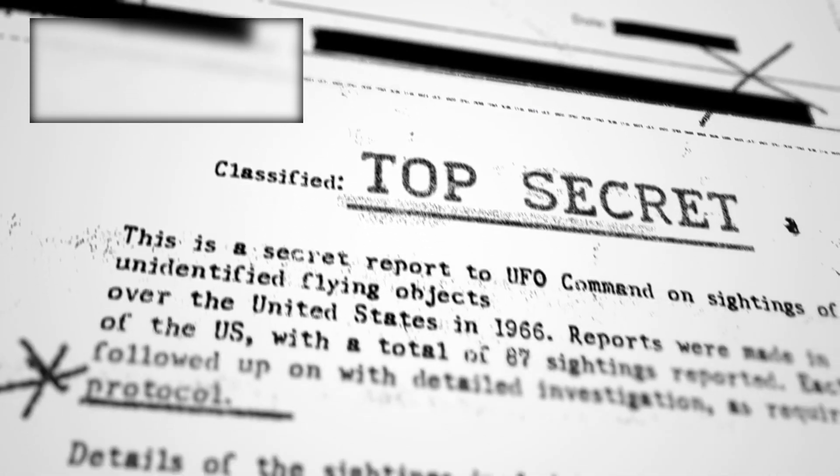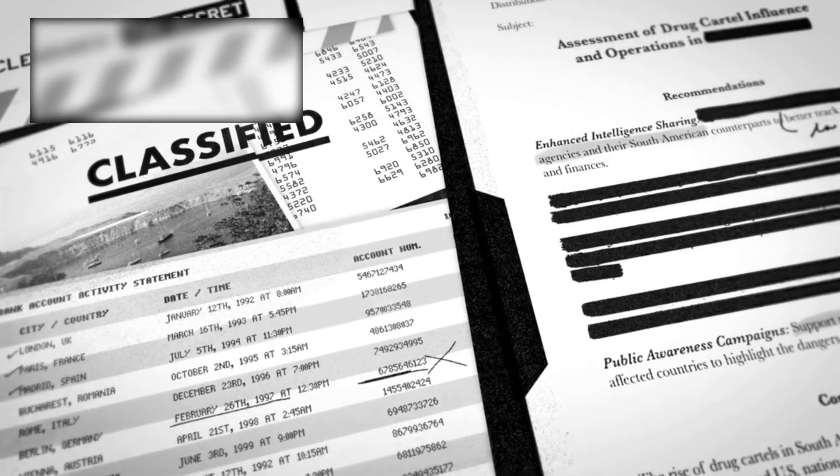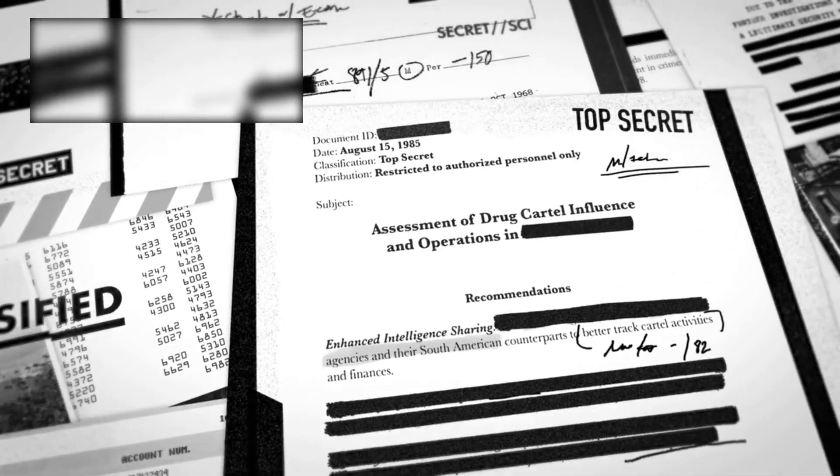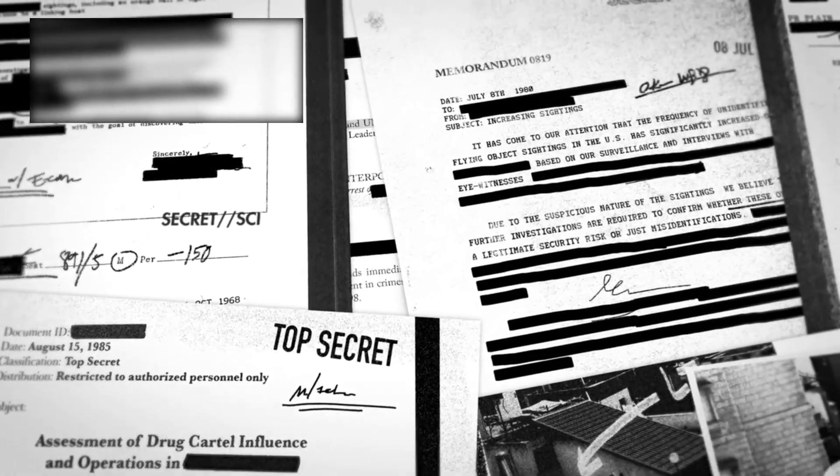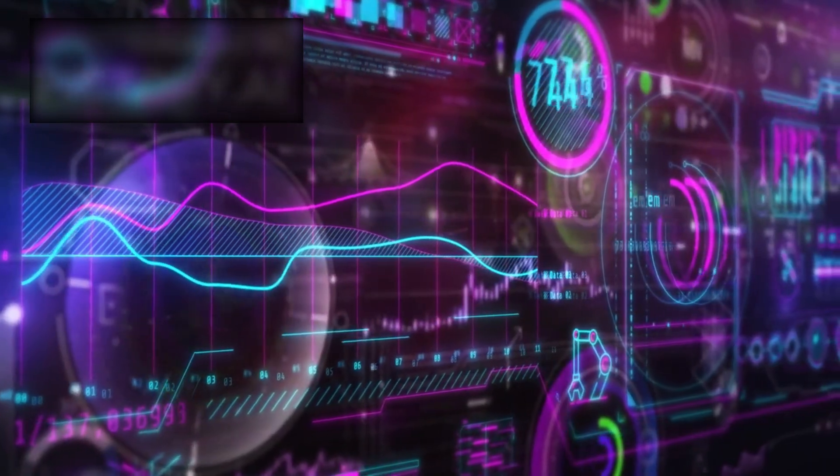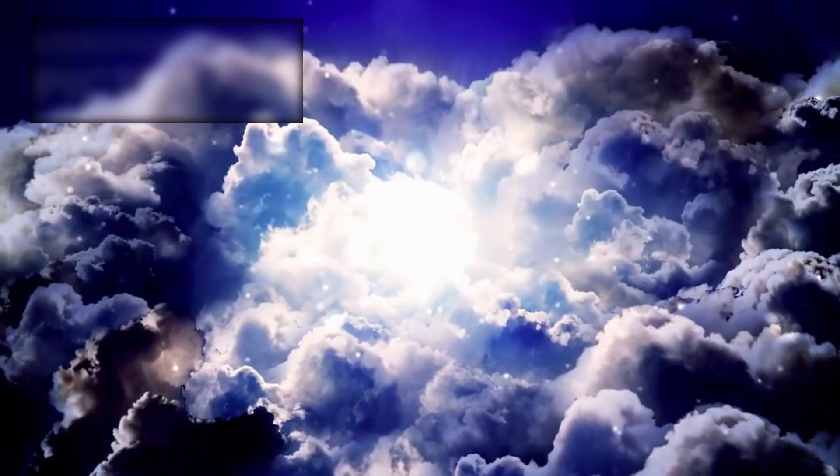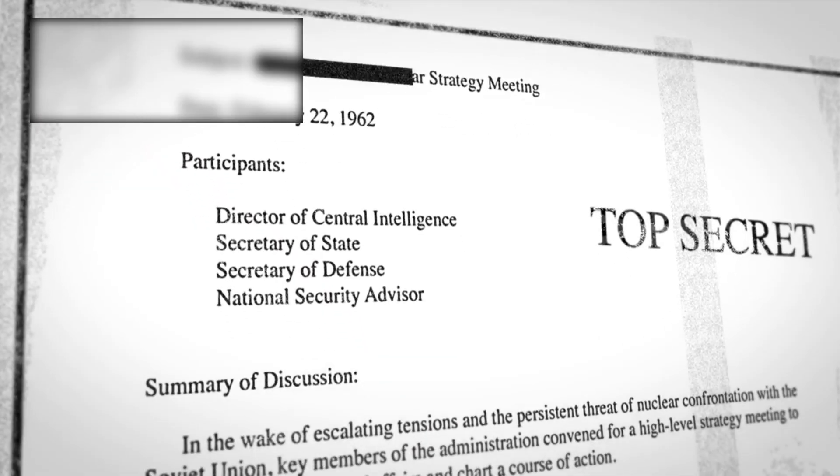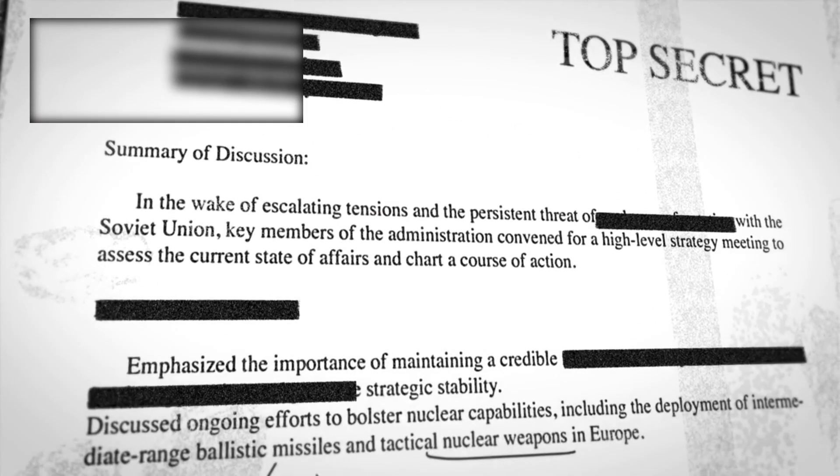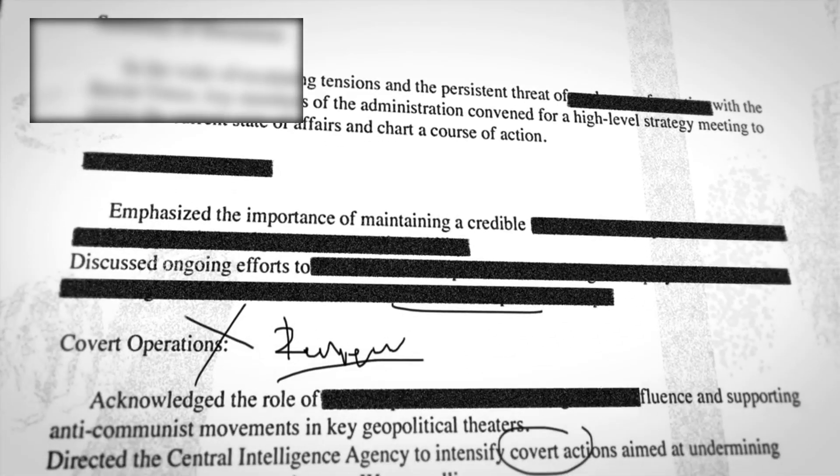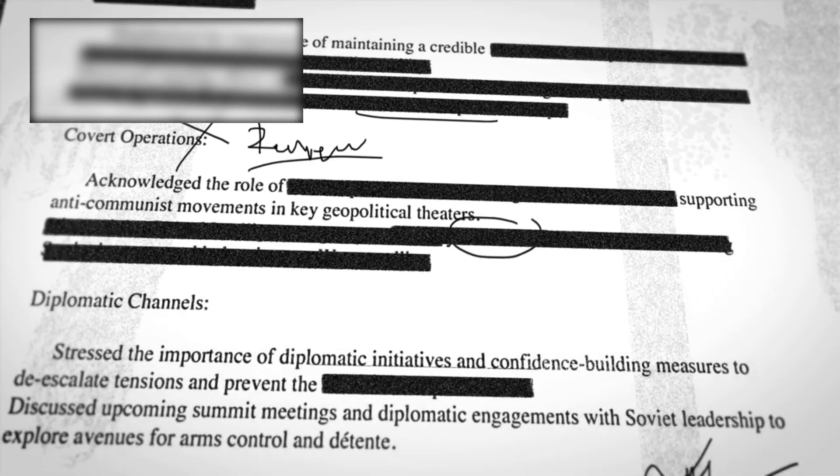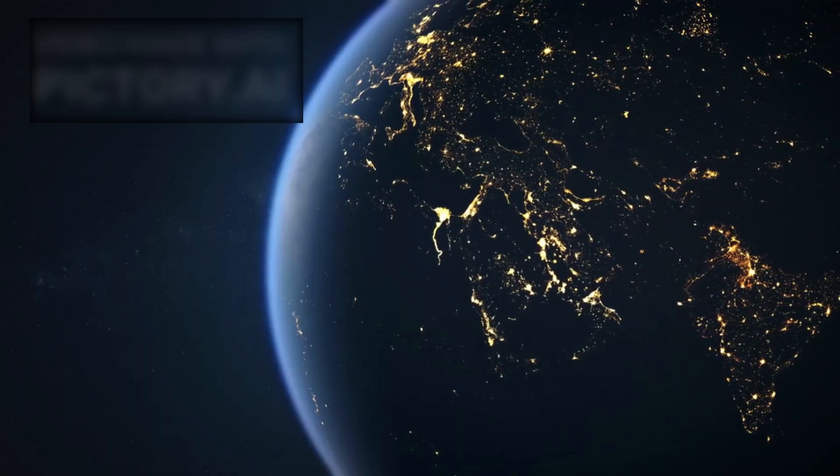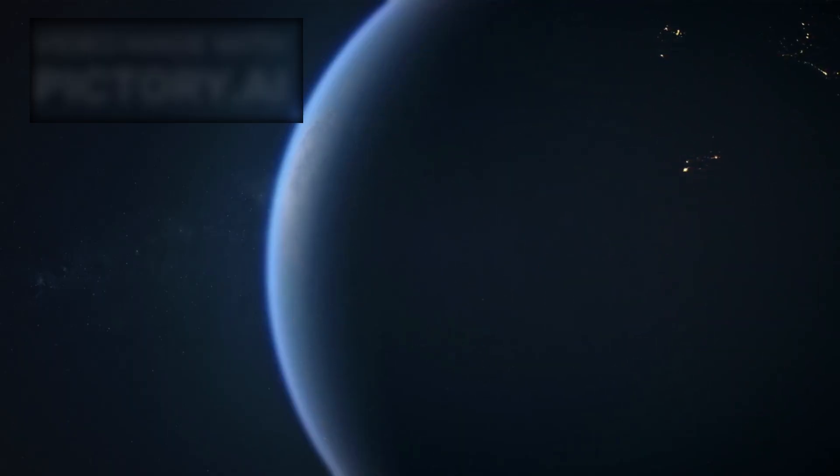Then, abruptly, the flow of information stopped. Agencies that had been sharing updates, including NASA and ESA, suddenly sealed their data. Public databases froze. Observation logs went dark. Independent researchers encountered technical restrictions, and journalists probing the discovery were met with redacted documents and carefully worded statements. This blackout fueled speculation that 3i Atlas was too disruptive to release without careful consideration.